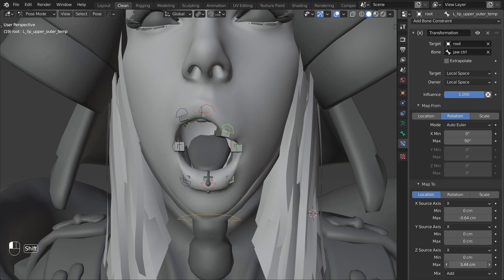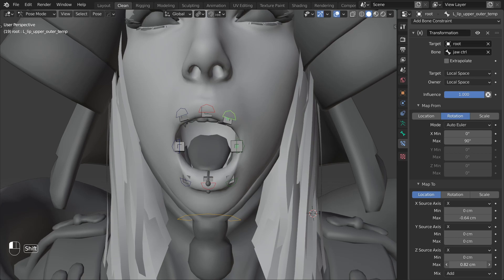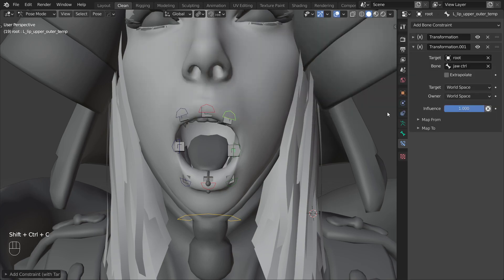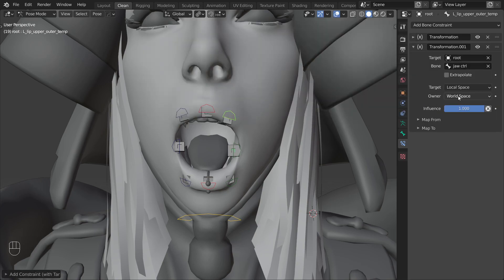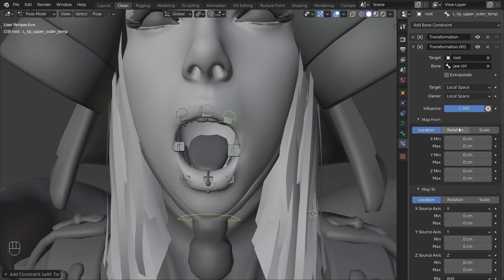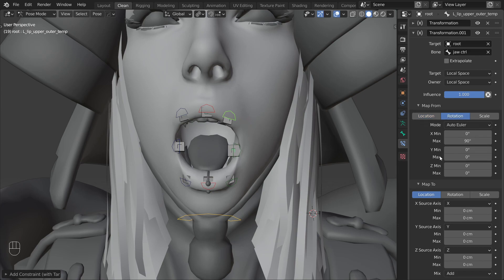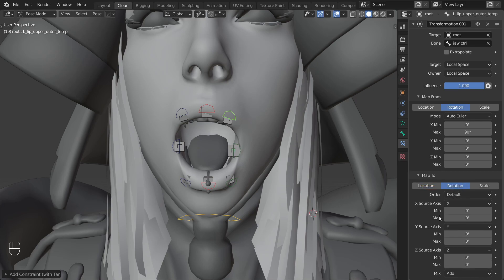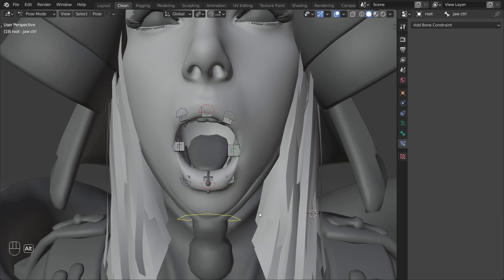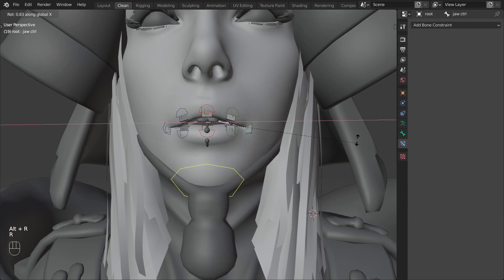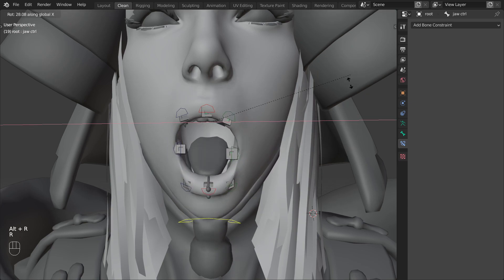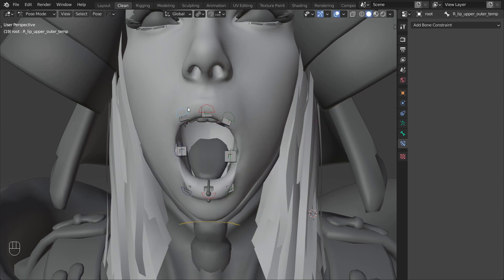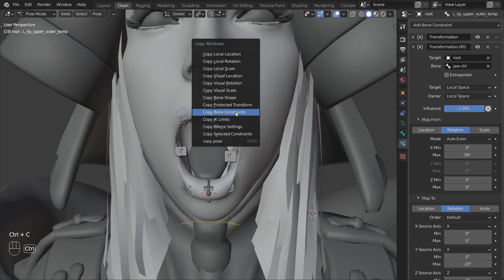For this control I would also like that it rotates a bit so I will constrain it again to the jaw using another transformation constraint. Set the spaces to local again, change map from to rotation mode and set x max to 90. And this time we are mapping to rotation as well. Change the y source axis to x and then adjust y max until you get a nice looking shape. And always test to see what it looks like in motion. That looks good so I will move ahead and copy that to the other side.